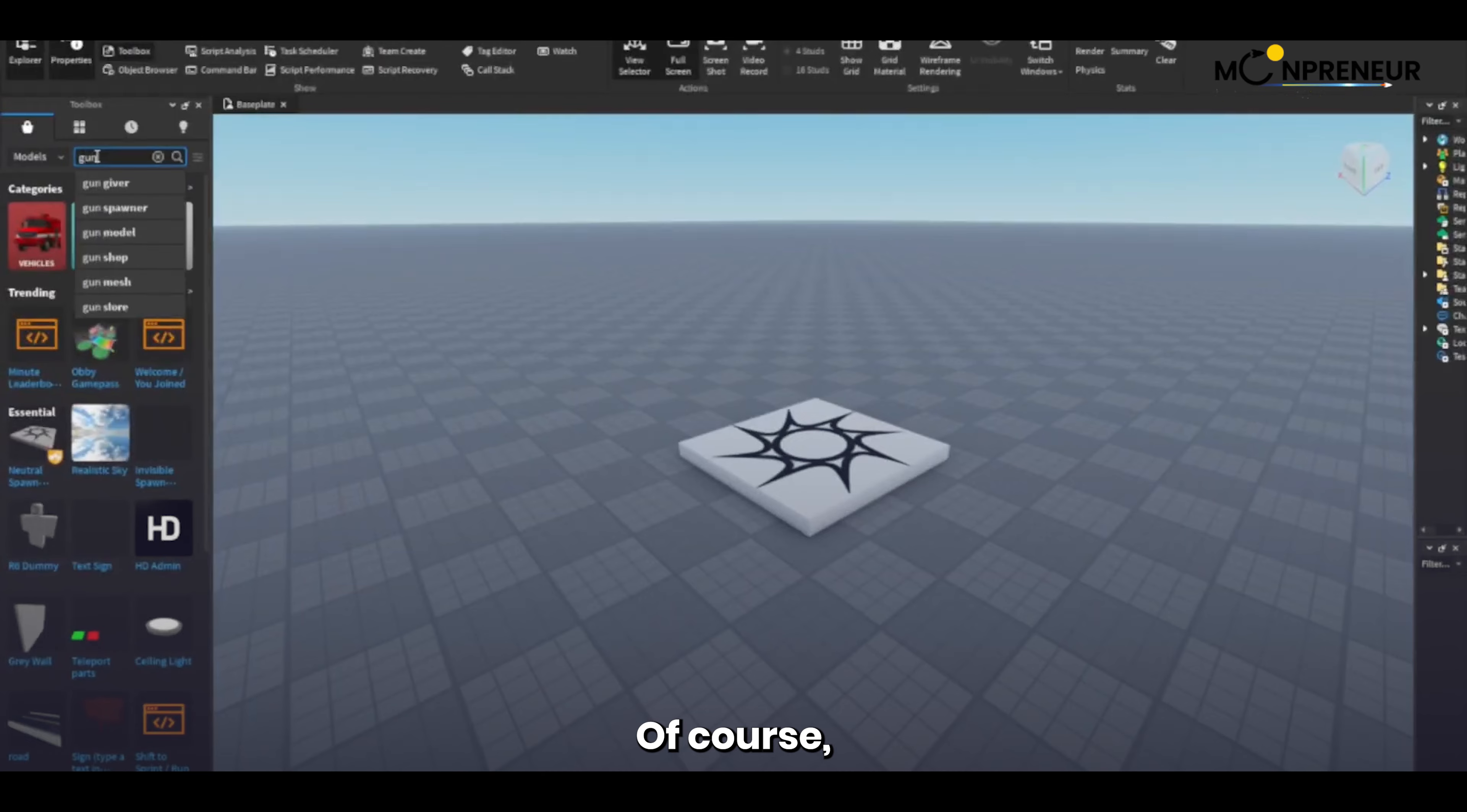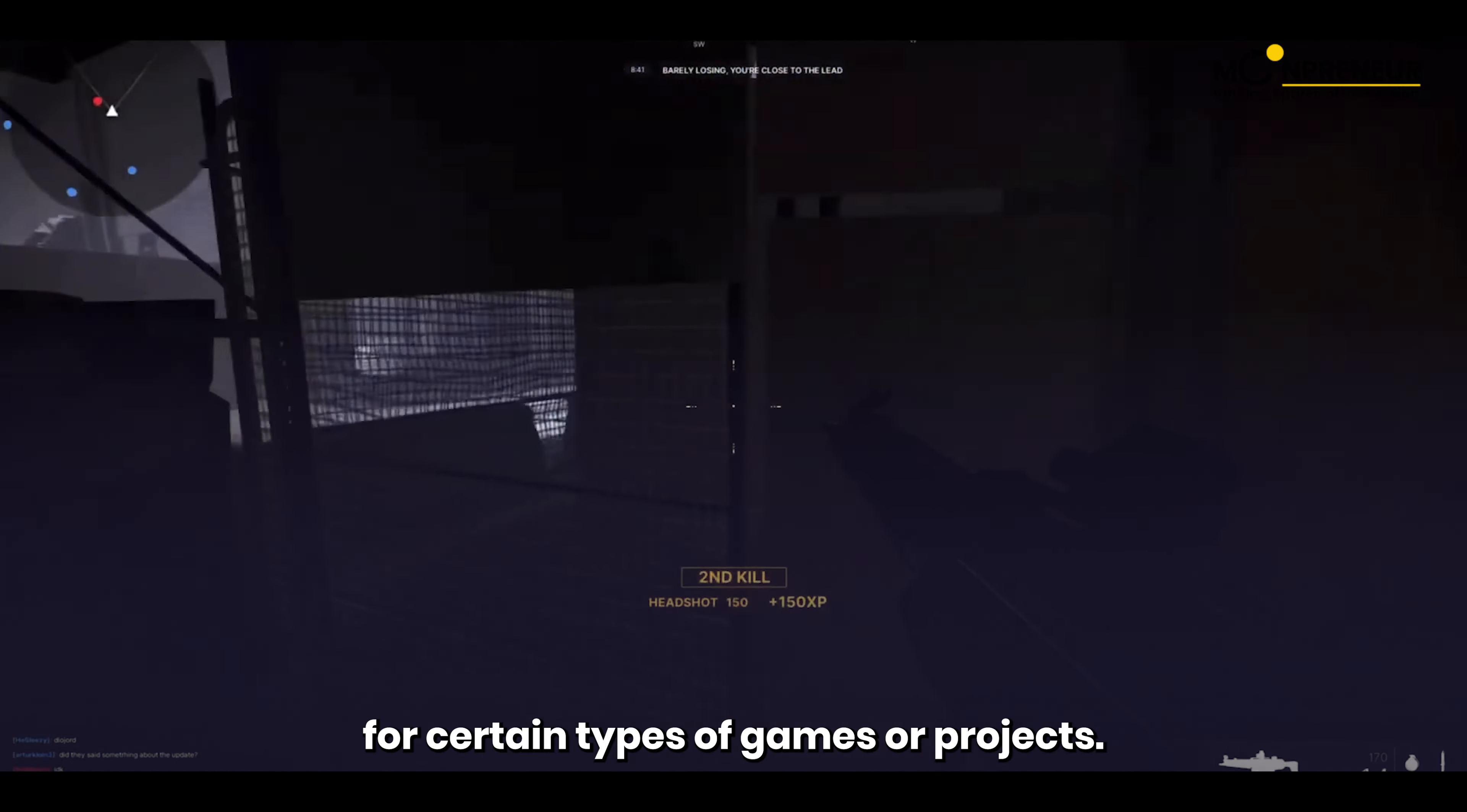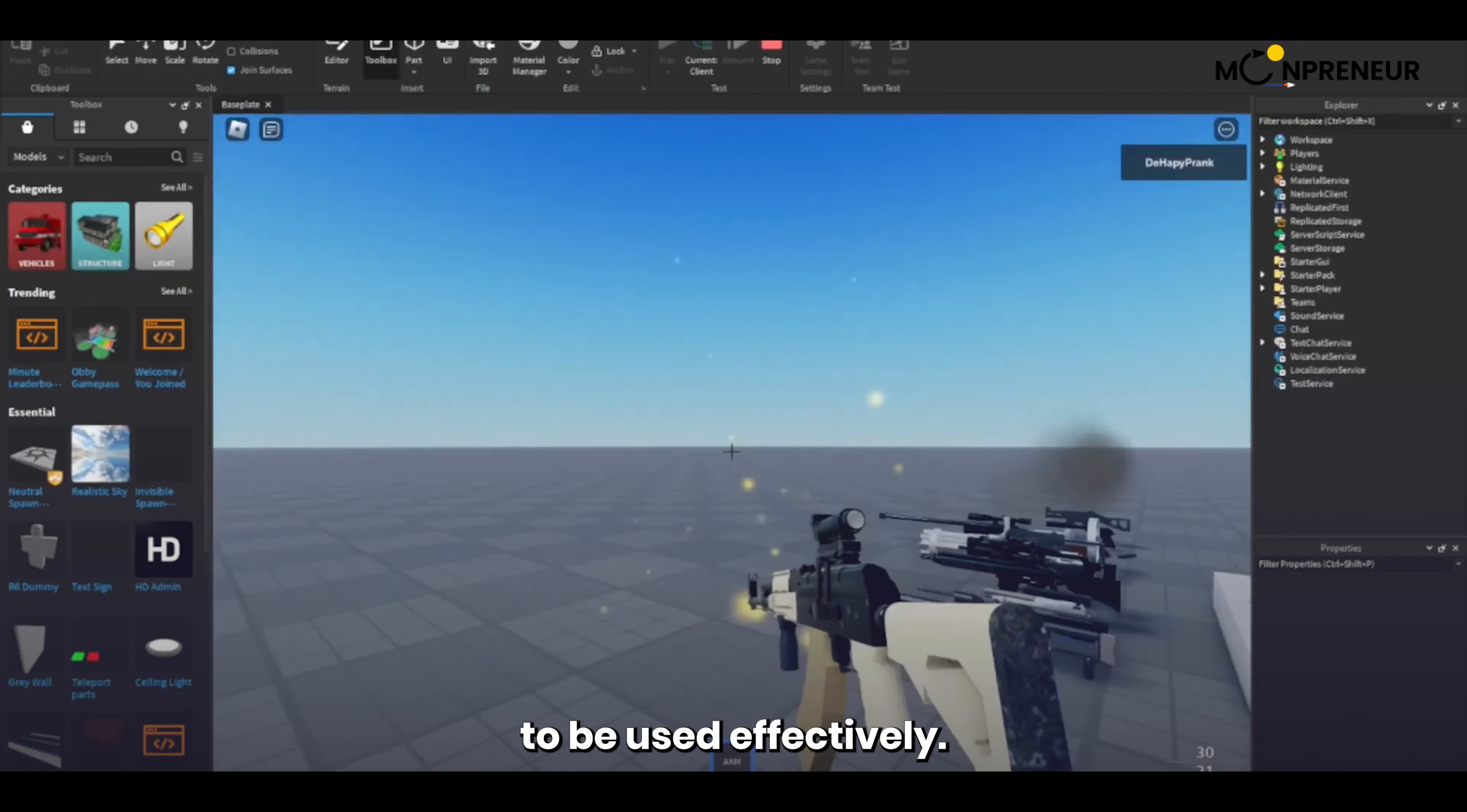Of course, there are some limitations to using Roblox Studio. It's not as powerful or flexible as some of the more advanced game engines, and it may not be suitable for certain types of games or projects. Additionally, while Lua is a relatively simple coding language, it still requires some basic programming knowledge to be used effectively.